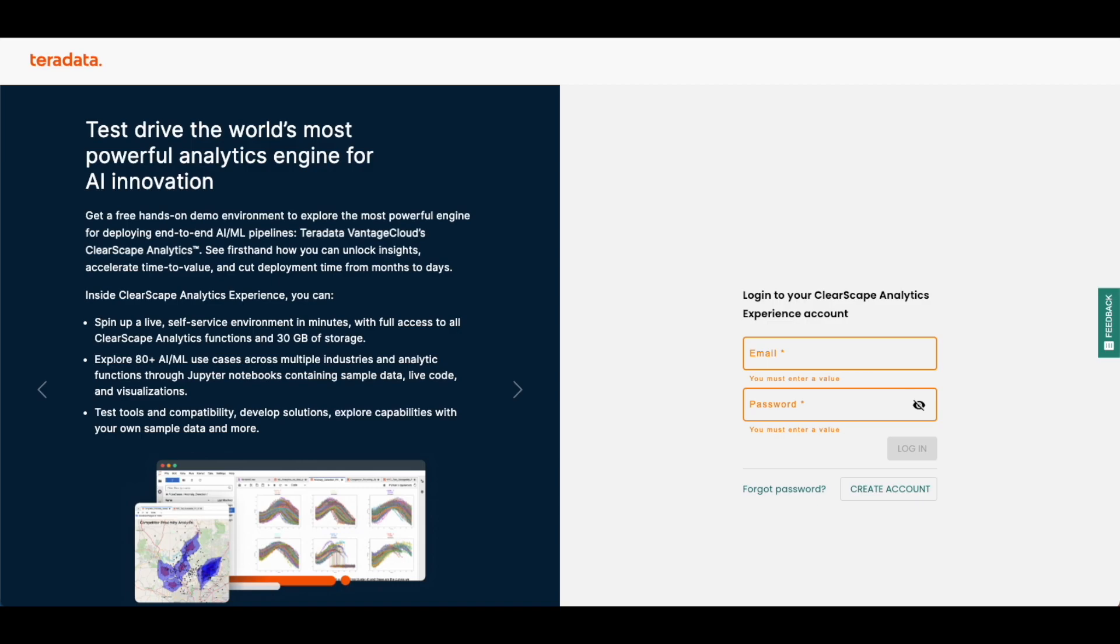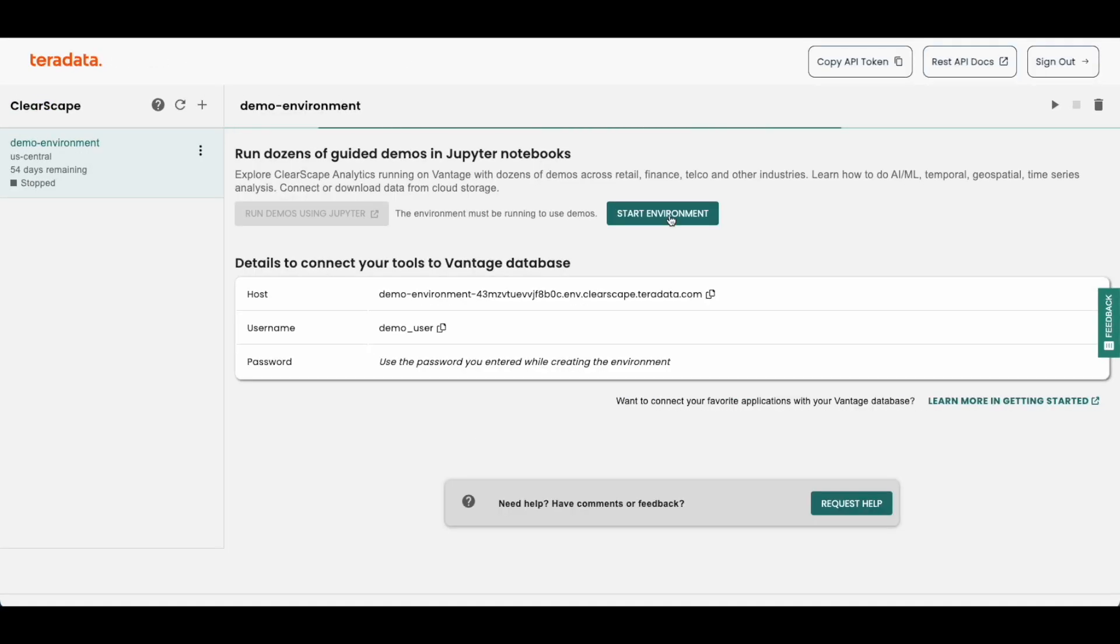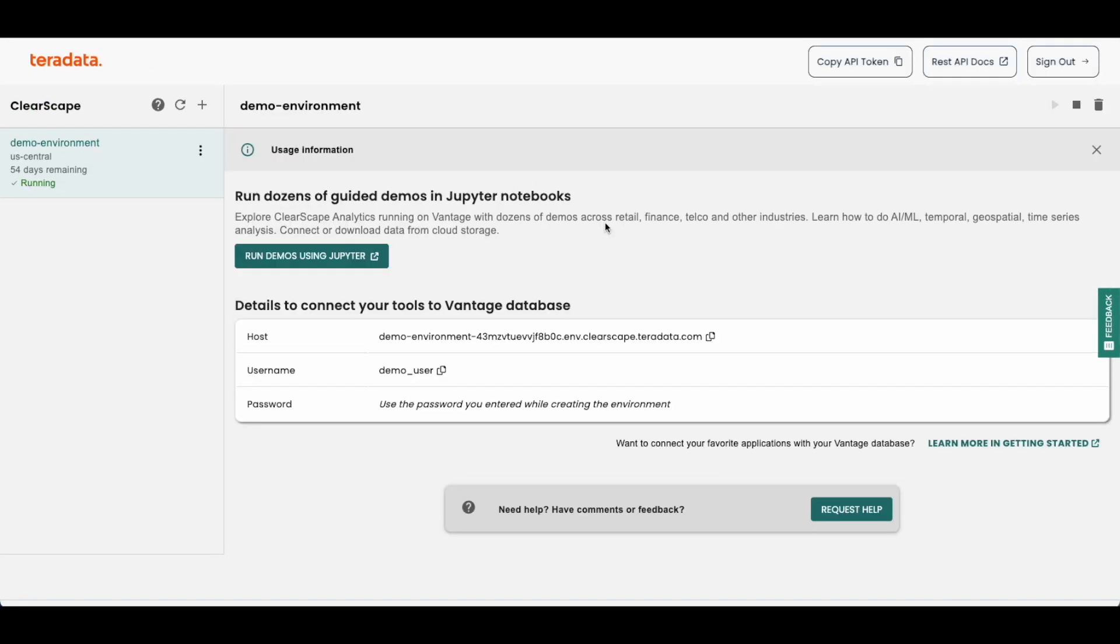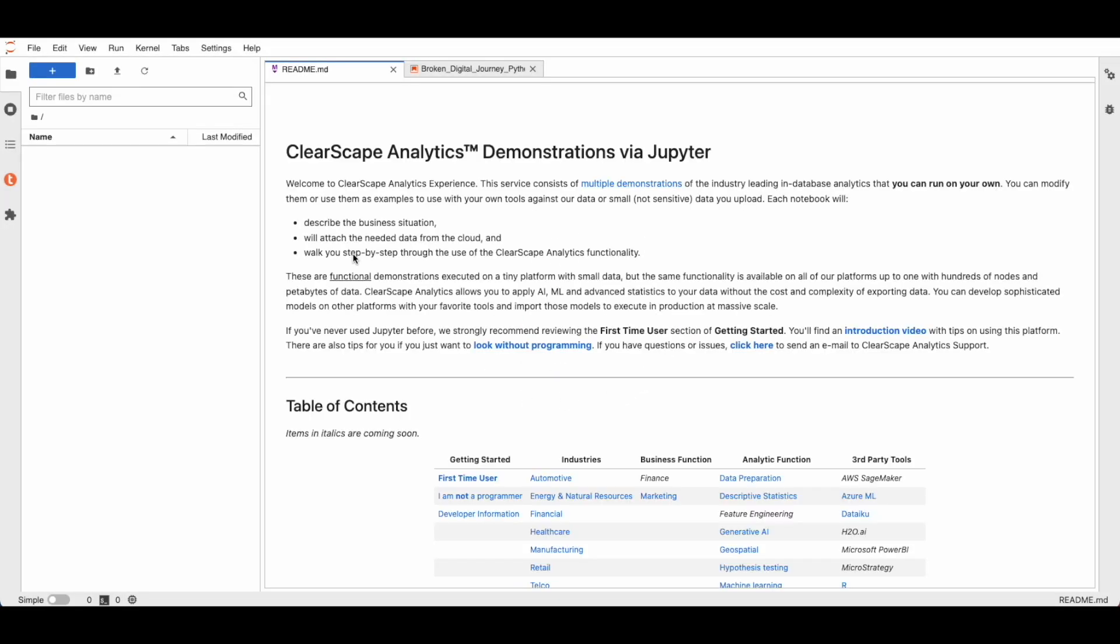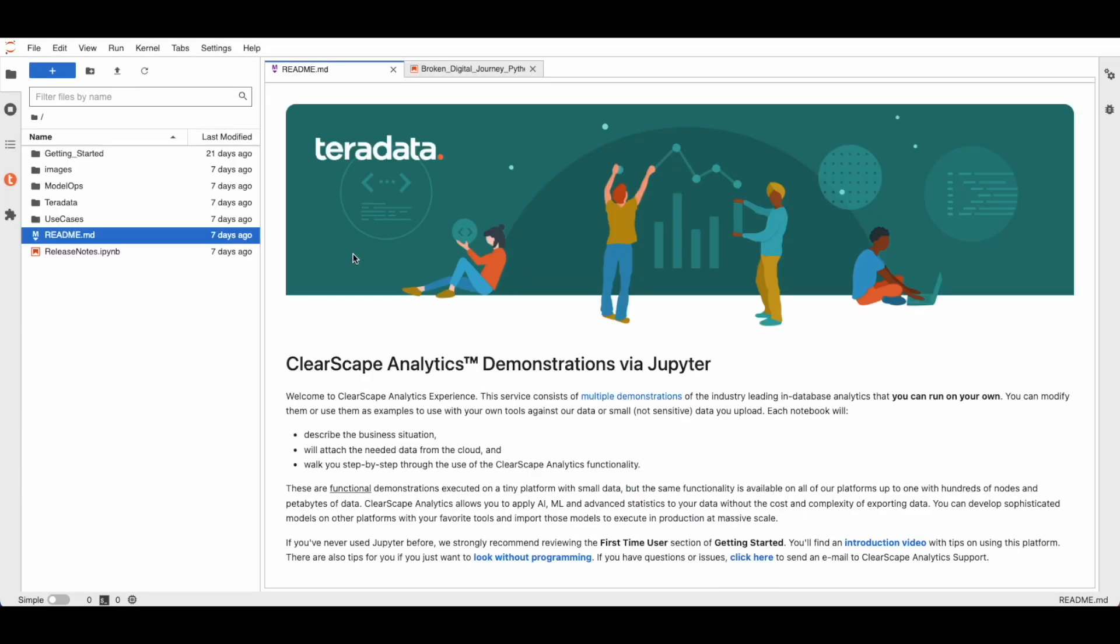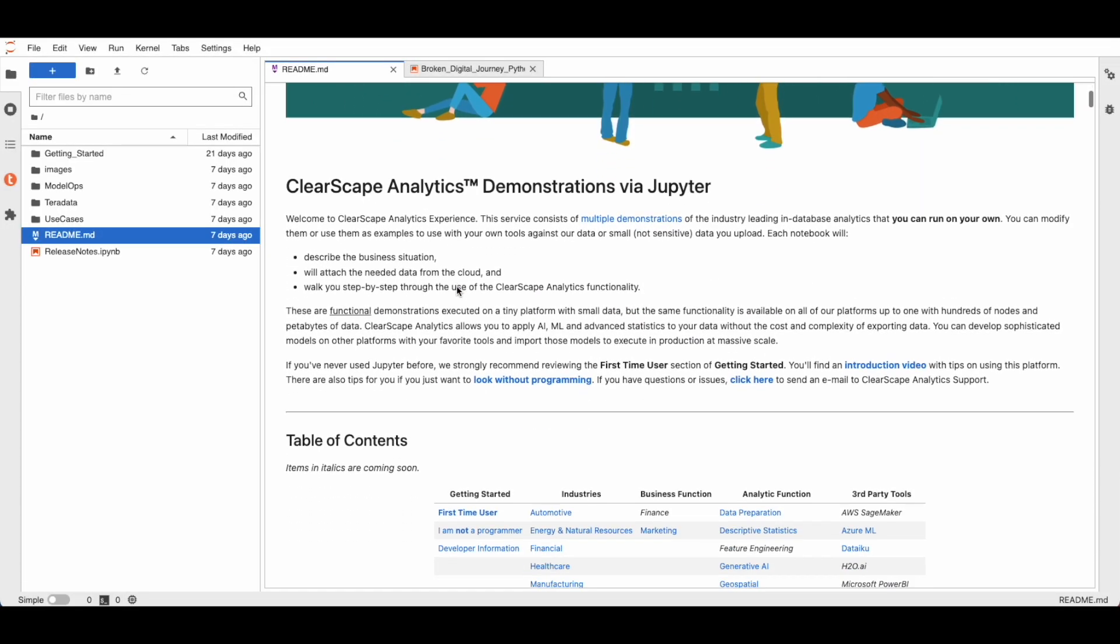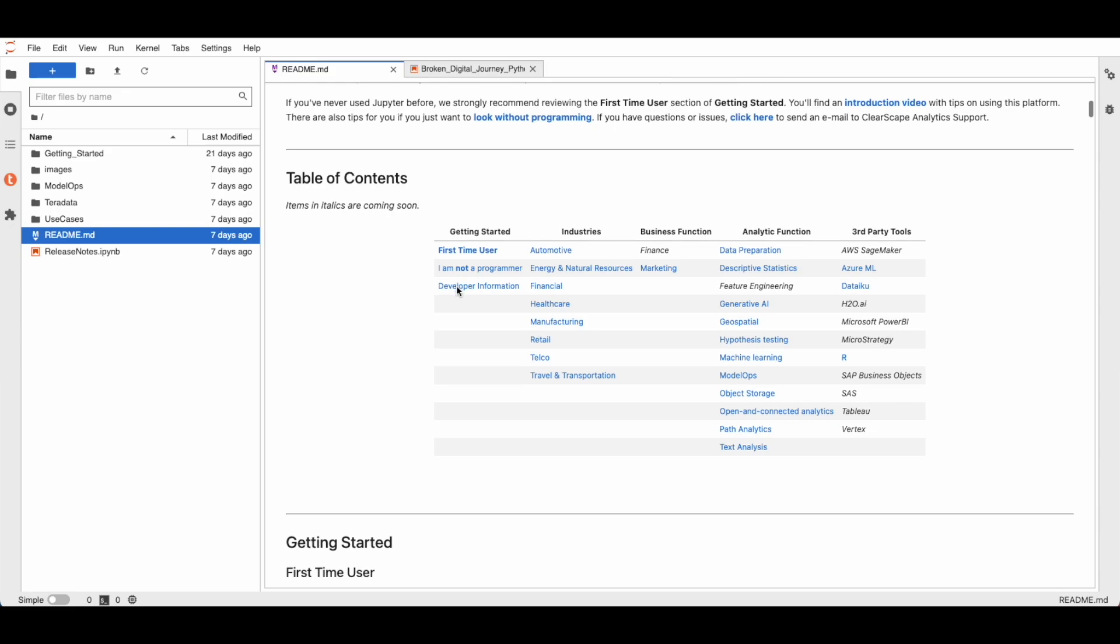To start engaging with the experience, you first have to sign in and spin up an environment on clearscape.teradata.com. Once you are in the environment, you can access the Jupyter notebooks by exploring a variety of use cases.